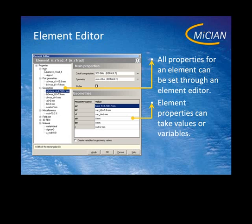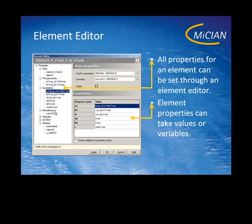Here you can see the category main. The main contains, for example, the name of the element or the alignment. The port geometries contain all the outer port geometries — in this case the width A1 and the height B1. The values you can set on the right side. Here you see A2, which belongs to the category geometries — it is the inner width of the iris — and we set for that a variable called tune-4.